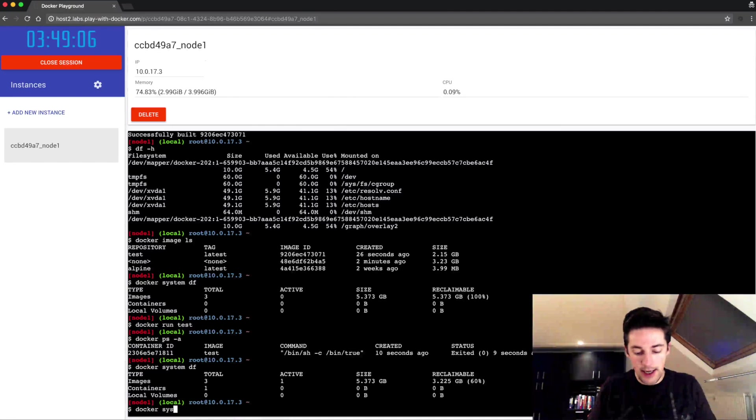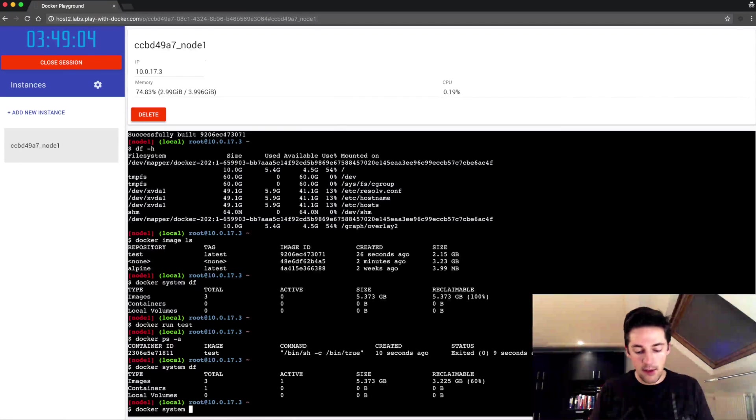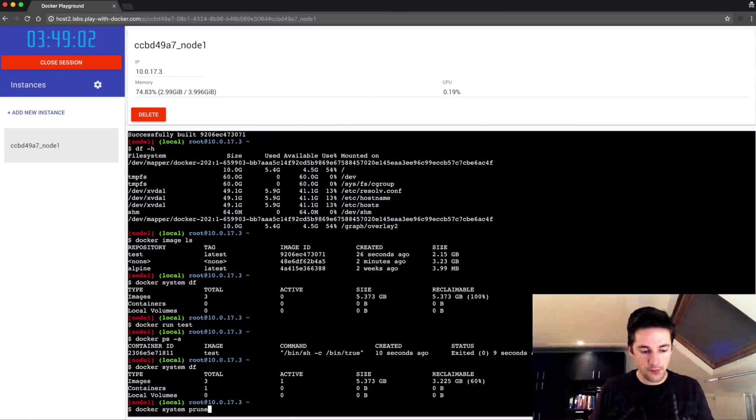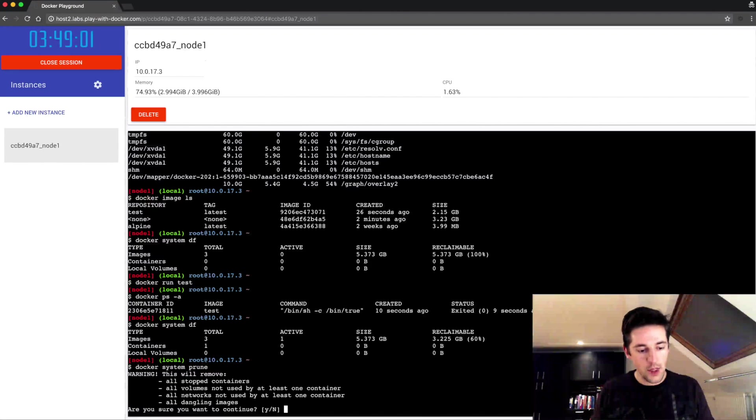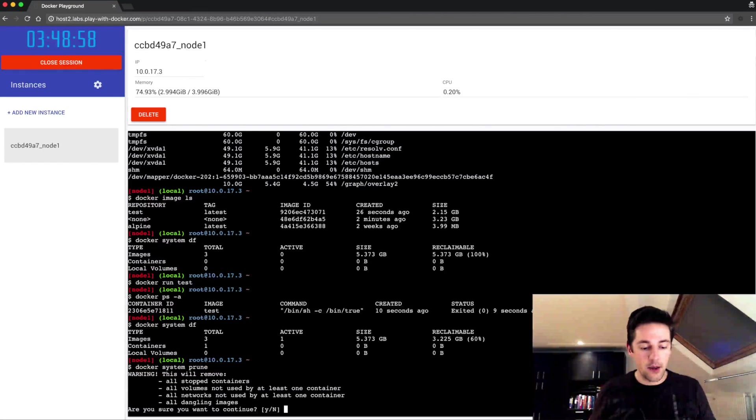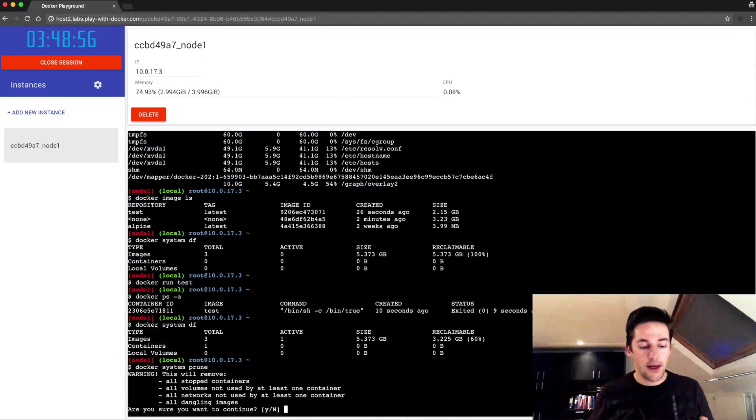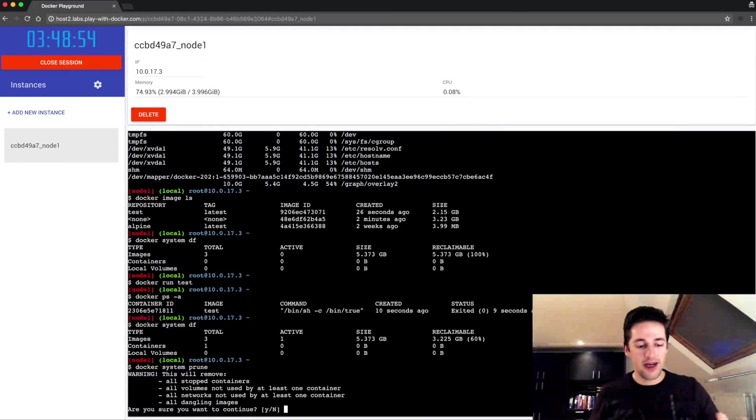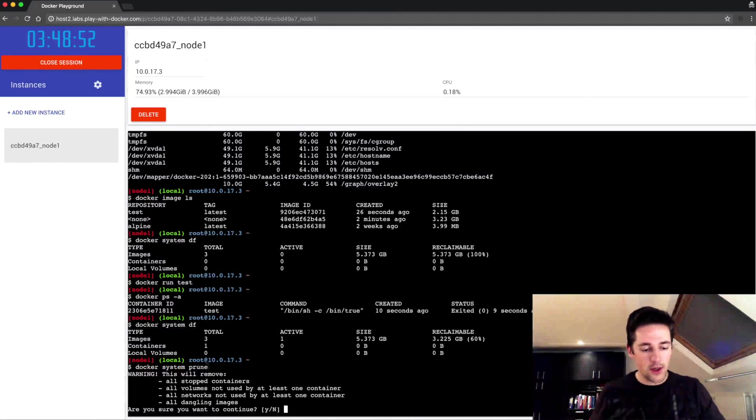Under that same system namespace there is a prune command. This gives me a warning because now we're gonna throw away a lot of stuff, and if we don't pay attention we throw things away that we actually didn't want.